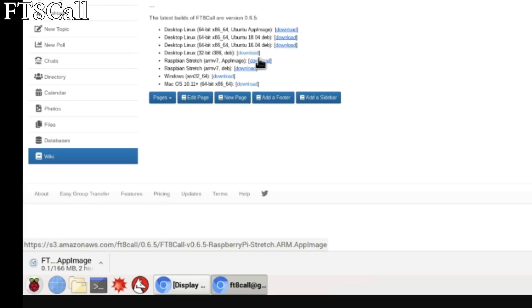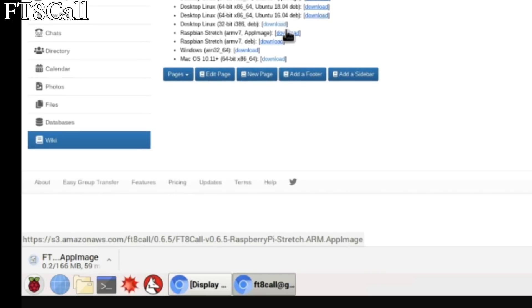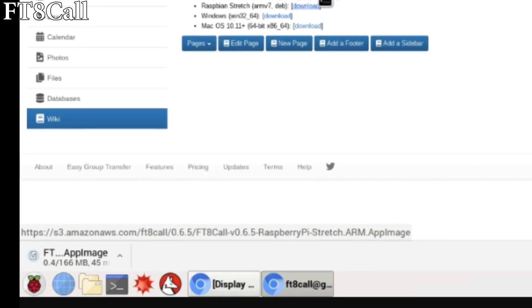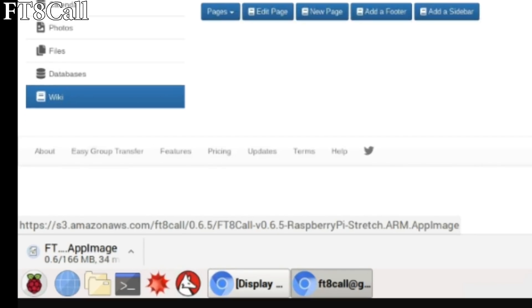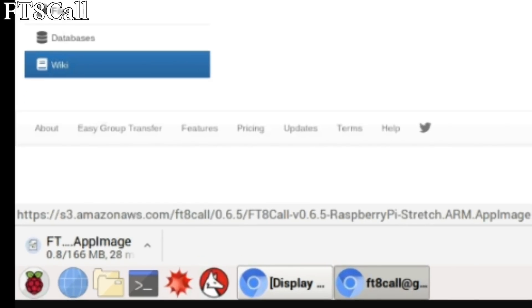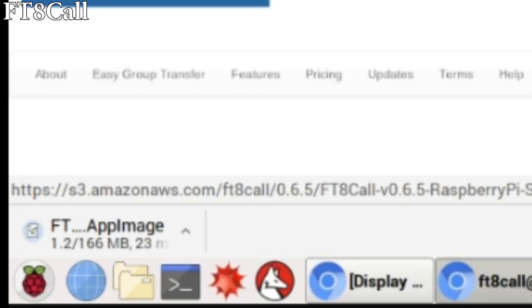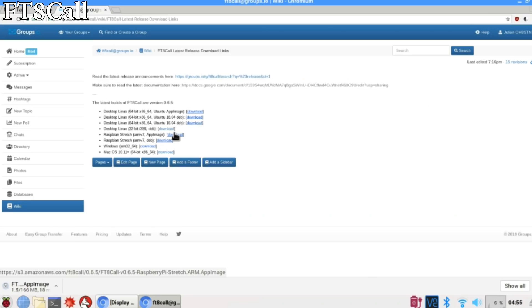So I selected the app image for Raspberry Pi and you can see the download gets started in the lower left hand corner of the download box. I have a pretty slow internet connection up here at 65 degrees north, so we'll just let that download and we'll open the folder when the download is ready.